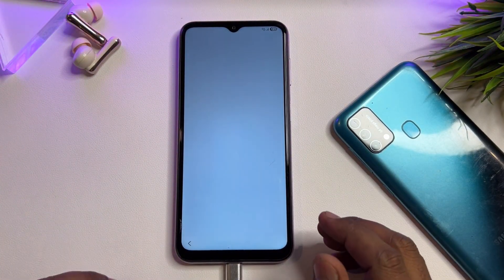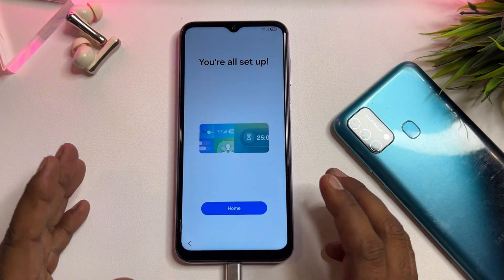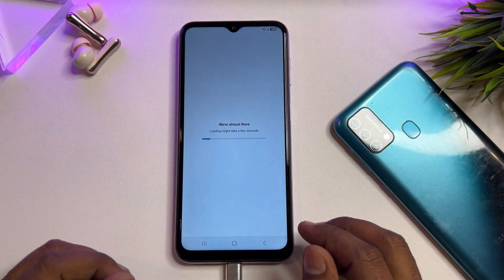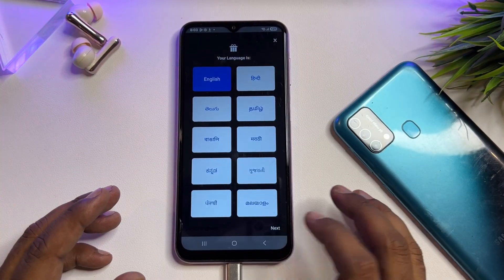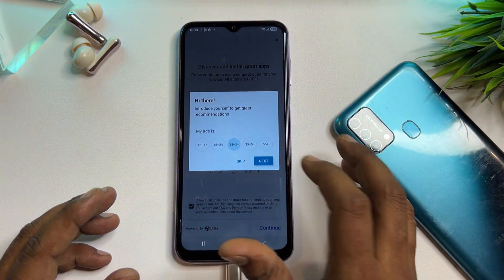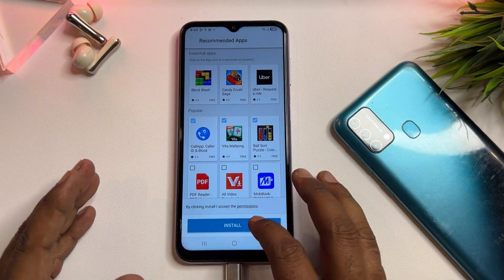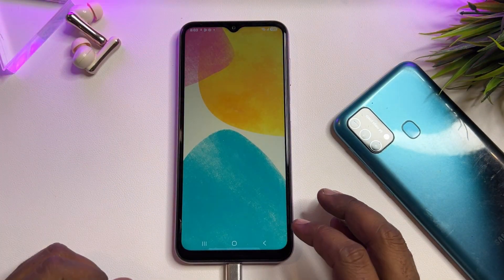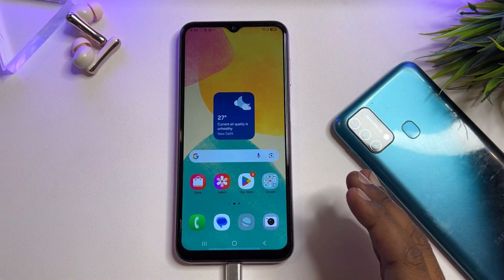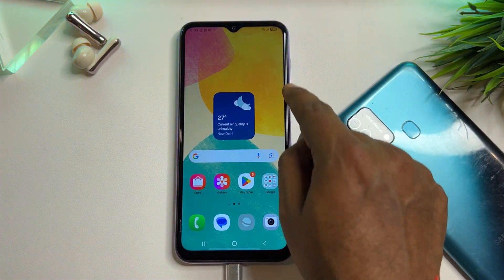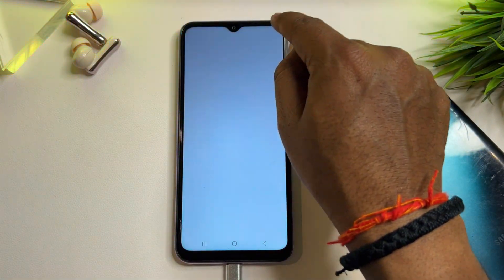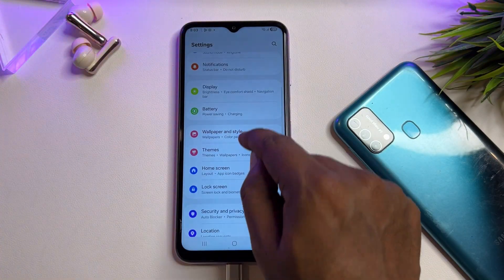If you have any queries regarding this method, comment with your specific Samsung model name and our team will reply within five to ten minutes so you can unlock any Samsung model for free at home. Follow all these steps on your locked Samsung smartphone. This is the service center method and a completely offline method. Once unlocked, set a new PIN, pattern, or password lock within 10 minutes — this is very important.